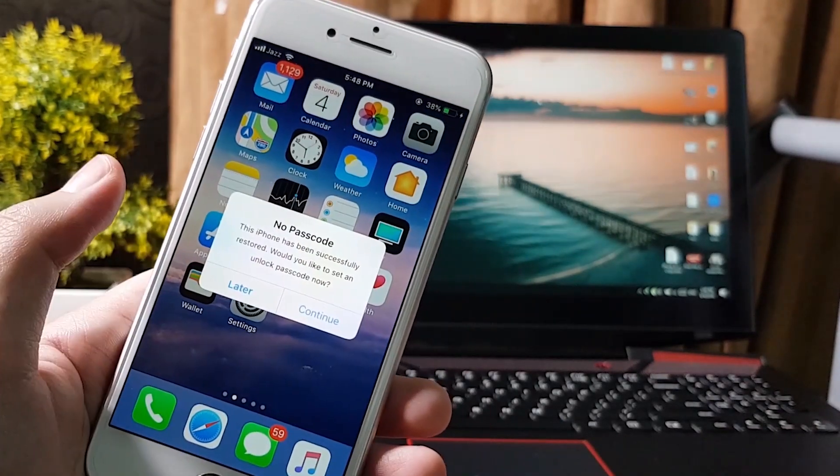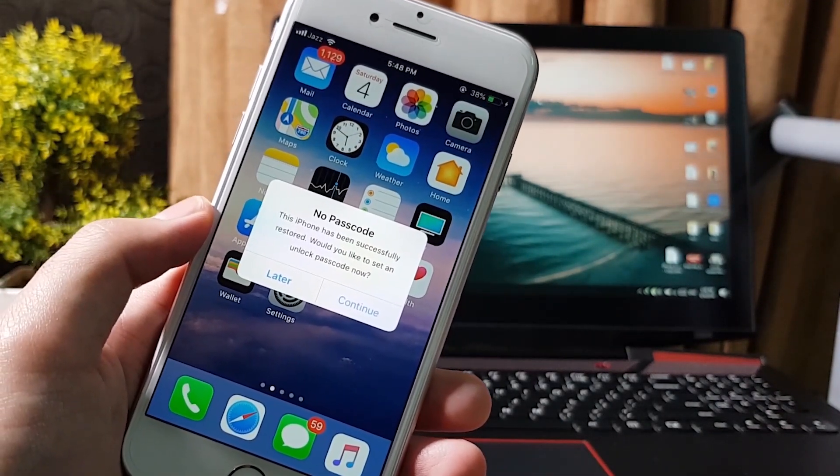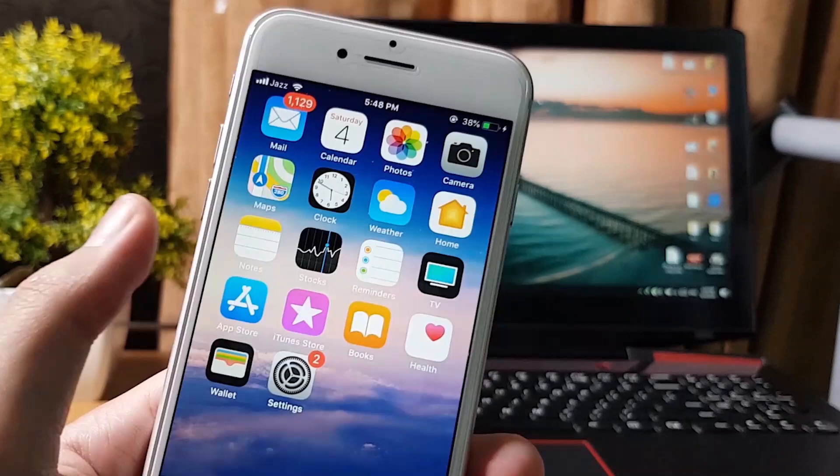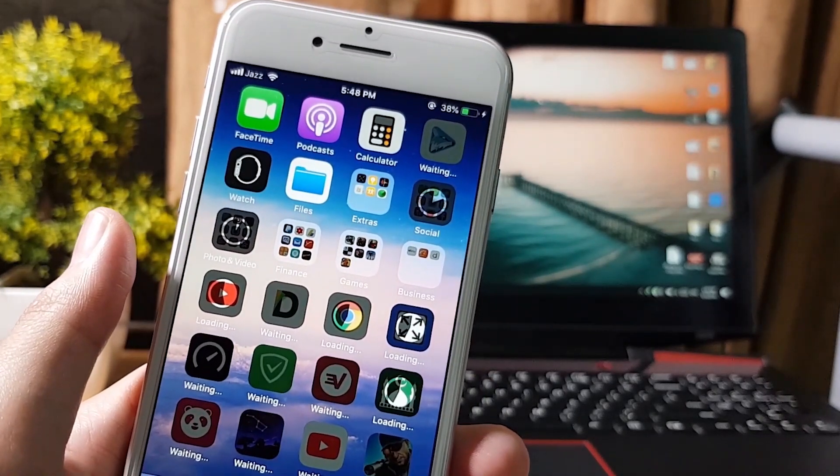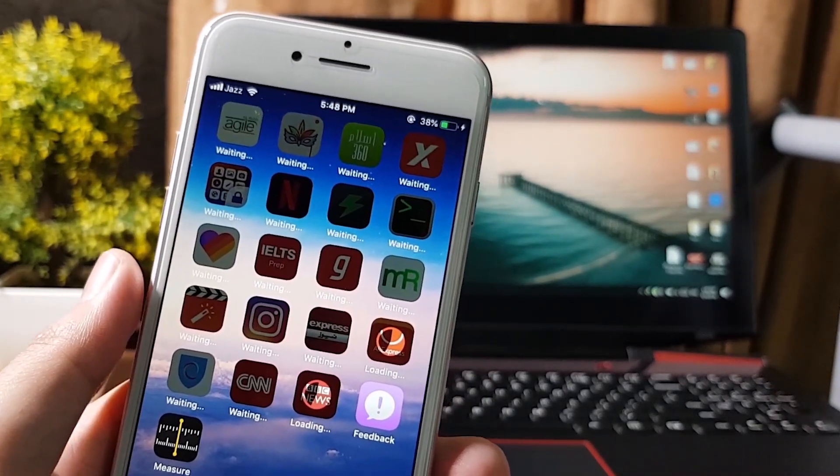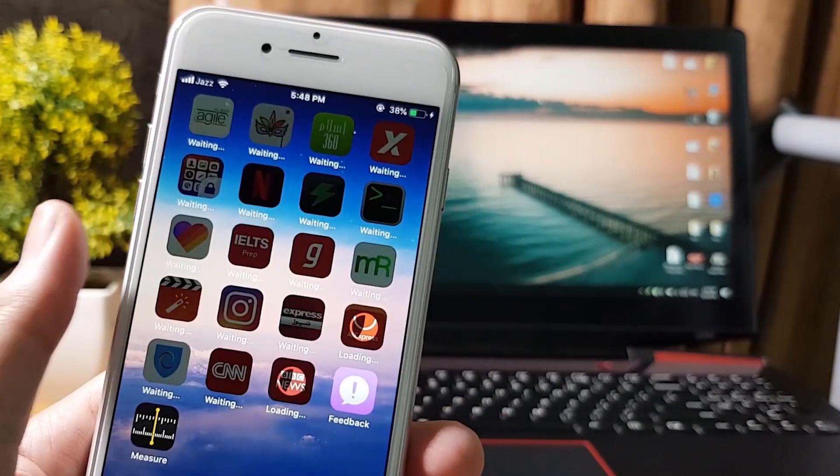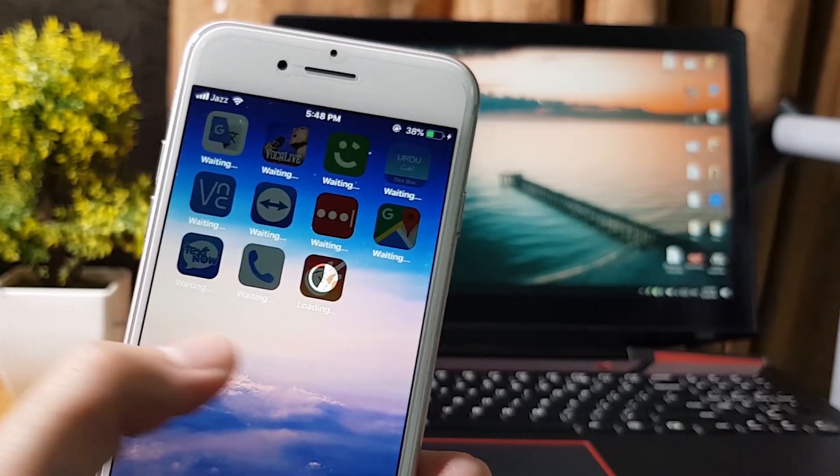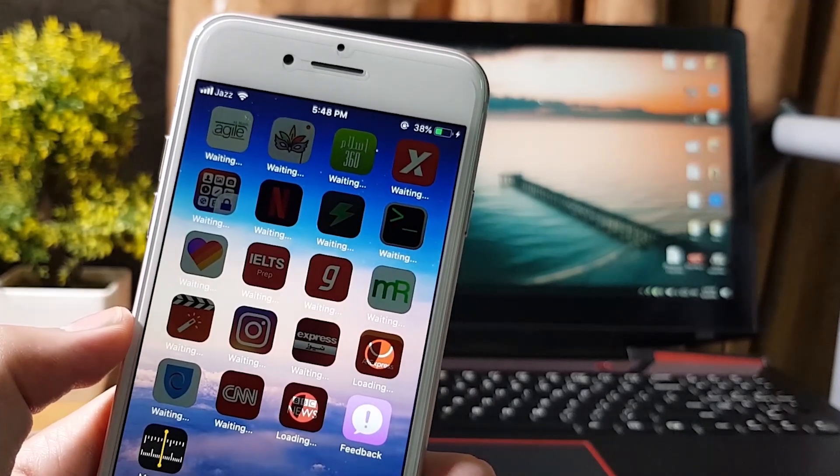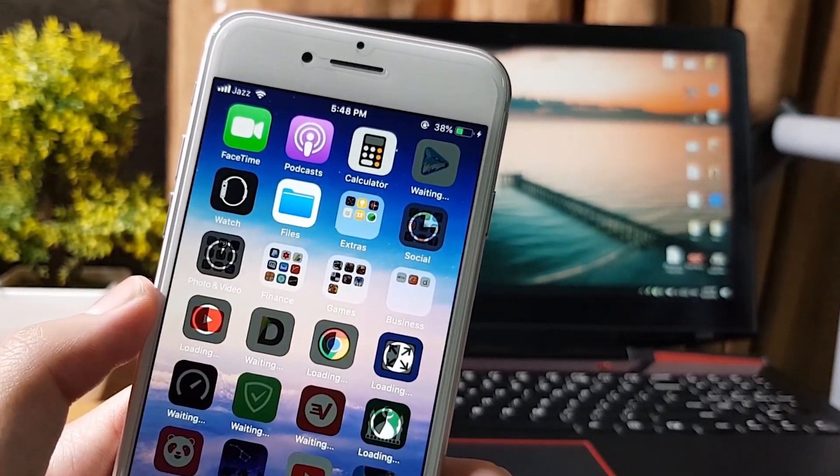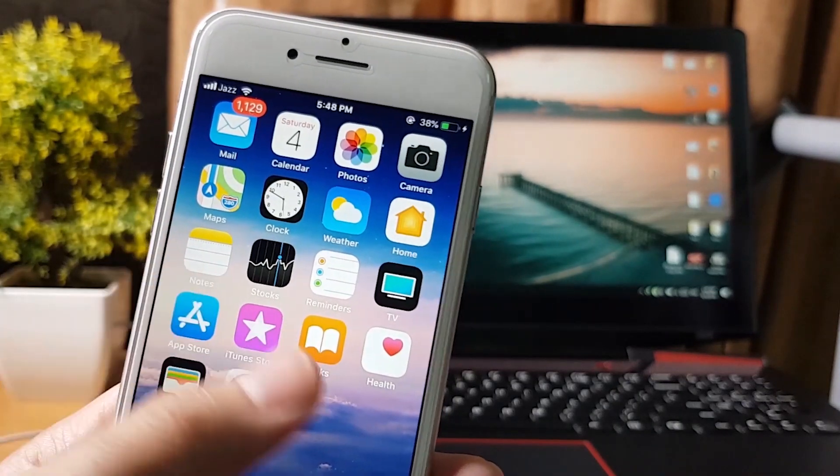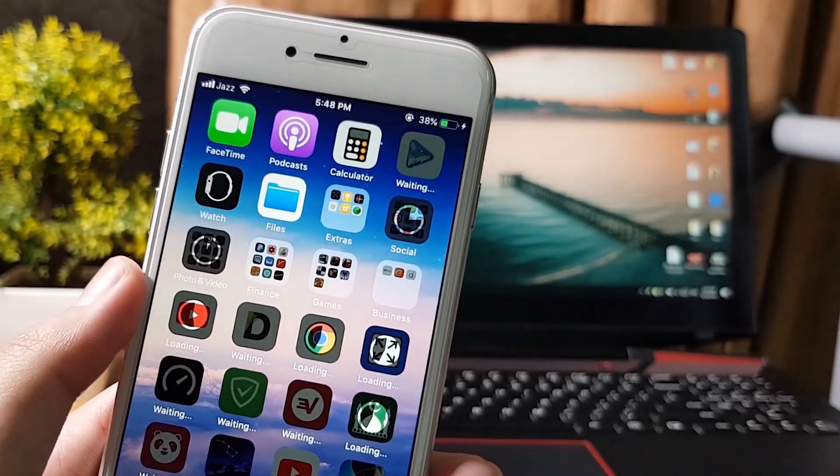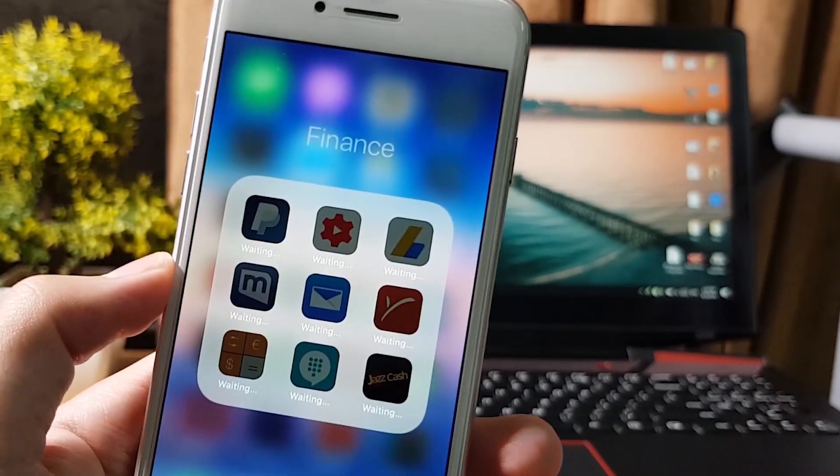After setting up your iOS device, you will see the home screen with all of your previous applications. All the data, applications, photos, videos, contacts, messages, and notes are back to the iOS device as you can see. This is the way you can downgrade your iPhone from iOS 14 to iOS 13 without losing data.